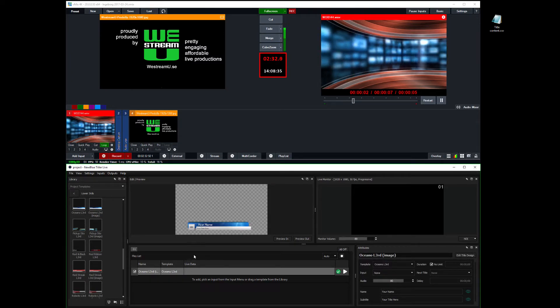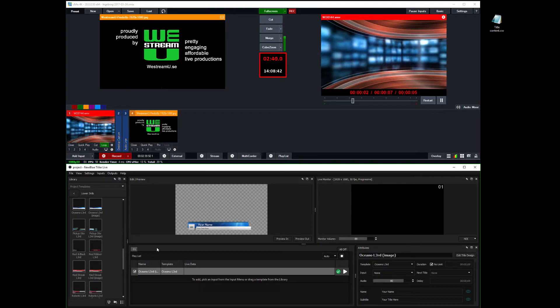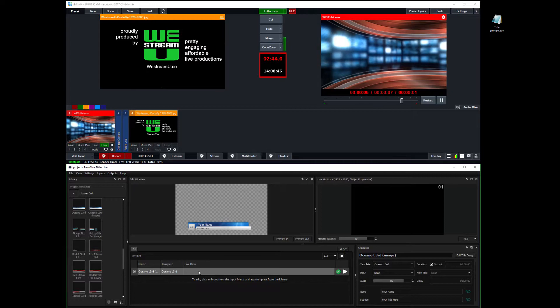Titler Live has something called channels. And I think it's only available in the broadcast edition. So you can have a number of channels. I'm just using one.